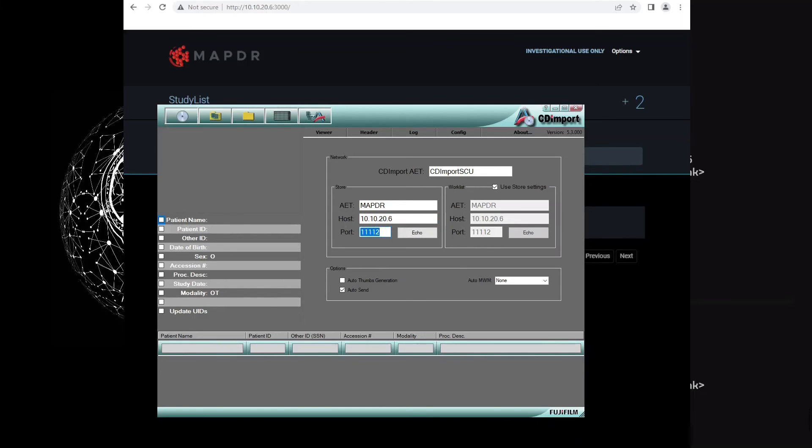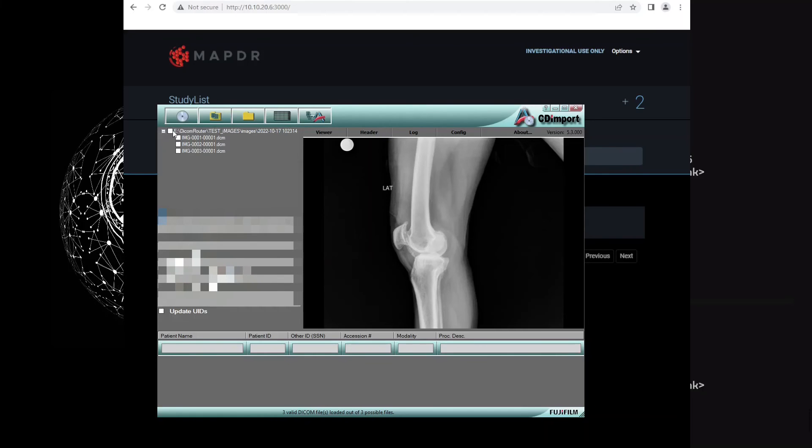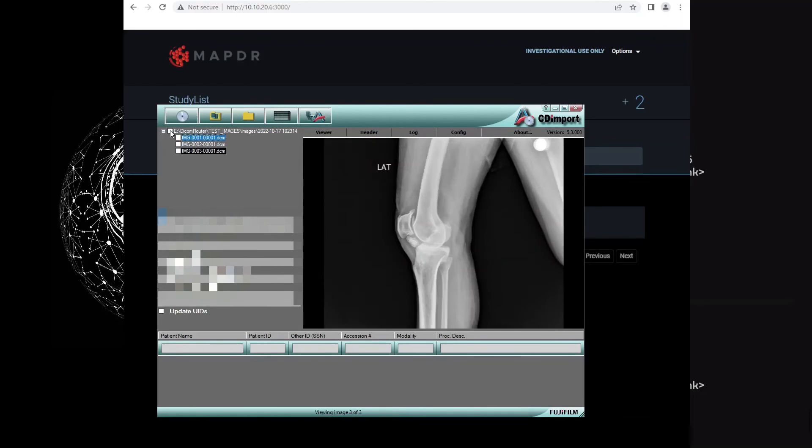And port number will be 4242 for DICOM. Let me upload one study. Let's send to the ORTHANC server.